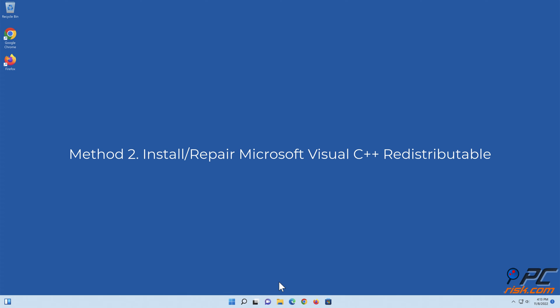Method two: Install or repair Microsoft Visual C++ Redistributable.